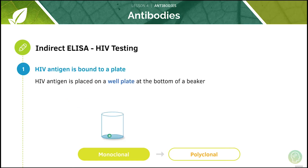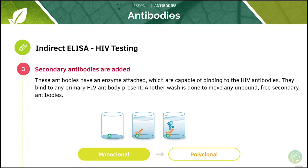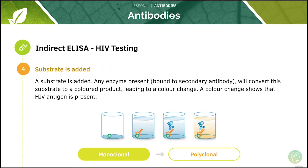Let's go through the steps of HIV testing. First, the HIV antigen is placed on a well plate at the bottom of a beaker. Then we take a test tube containing the patient's sample and pour in the entire solution. The secondary antibodies are added which have an enzyme attached that's capable of binding to the HIV antibodies. A substrate is then added. Any enzyme present will convert this substrate into a coloured product, leading to a colour change which shows that the HIV antigen is present.